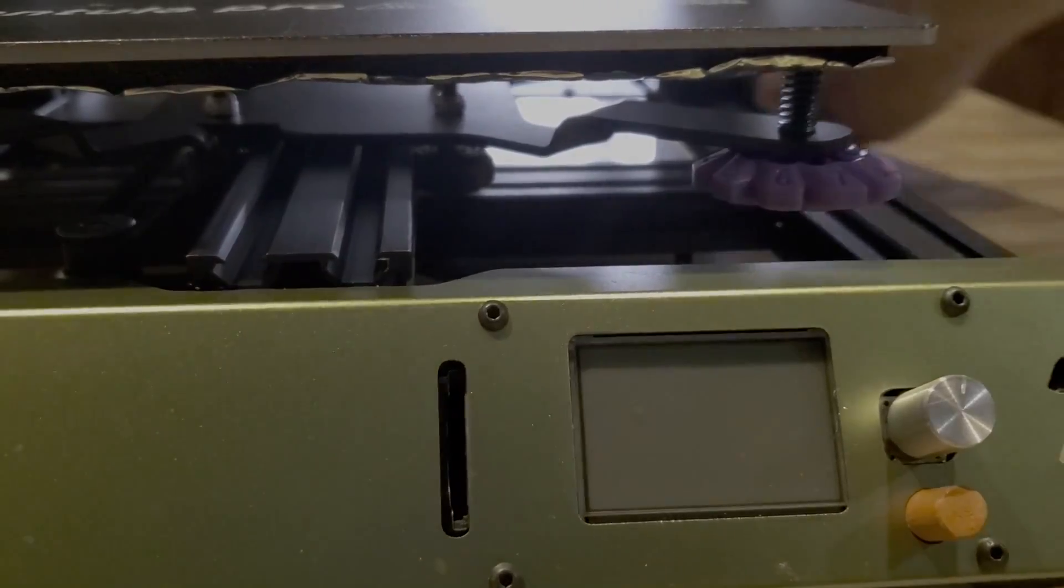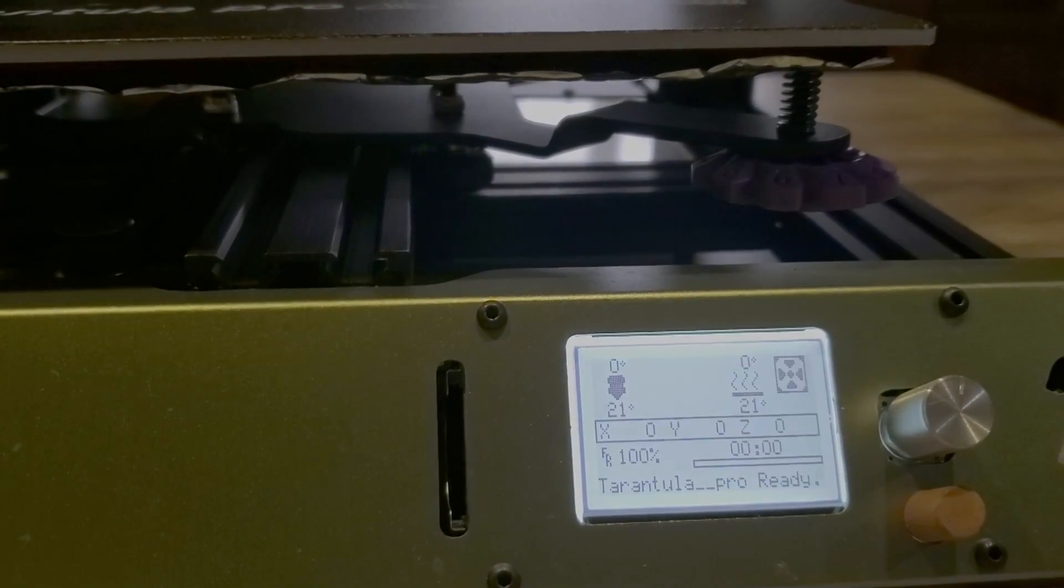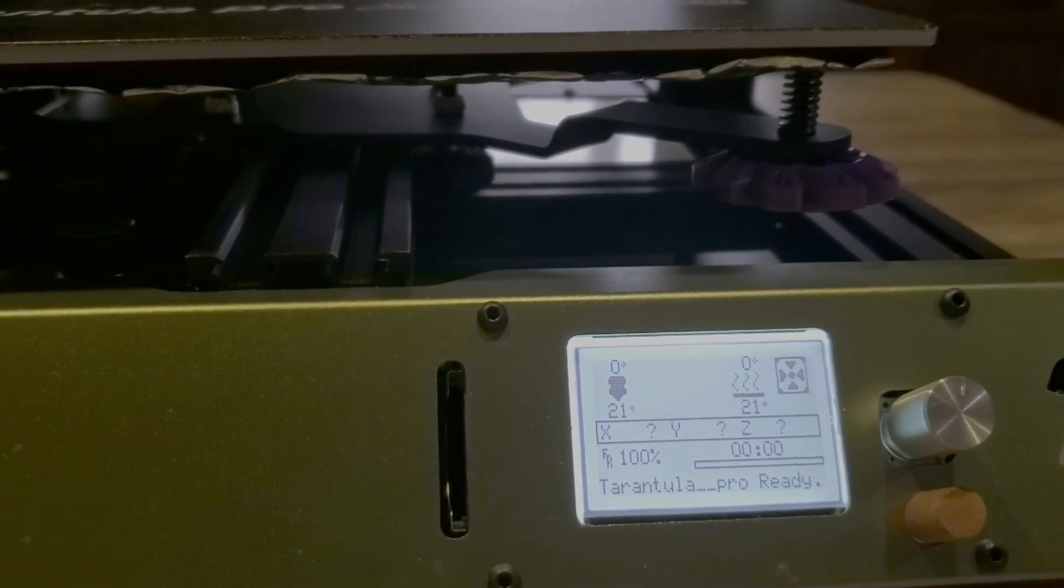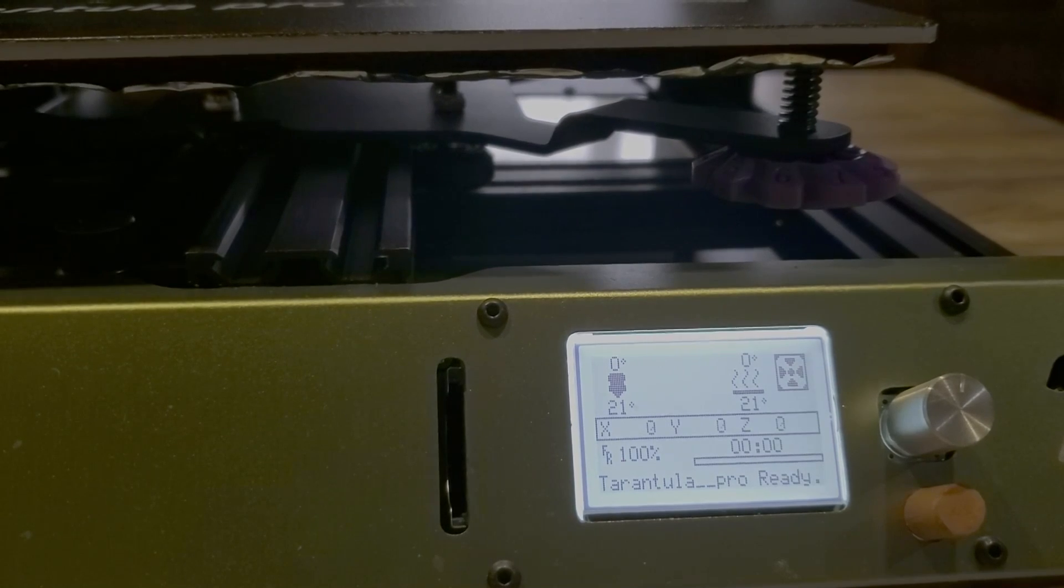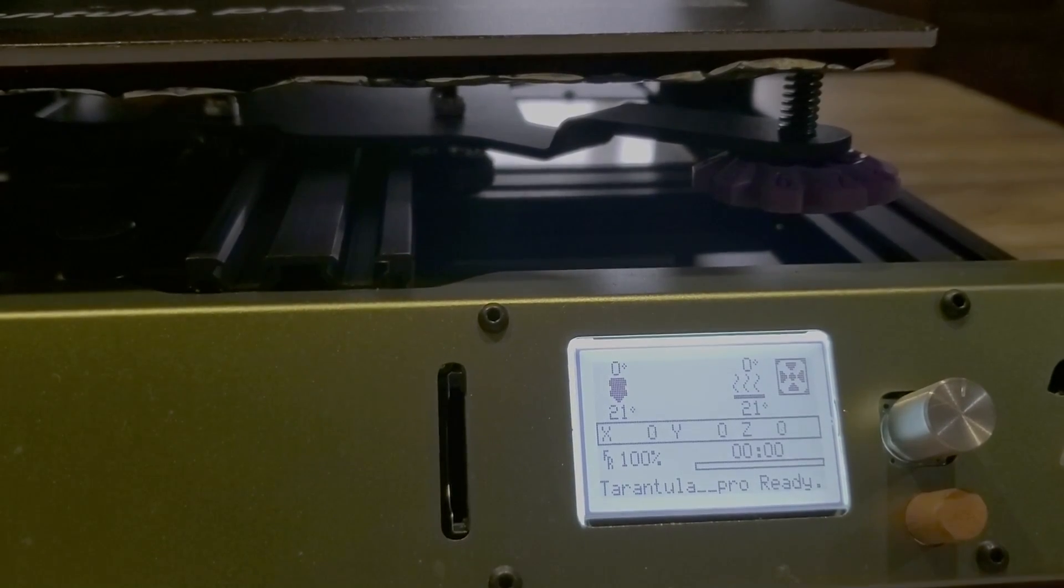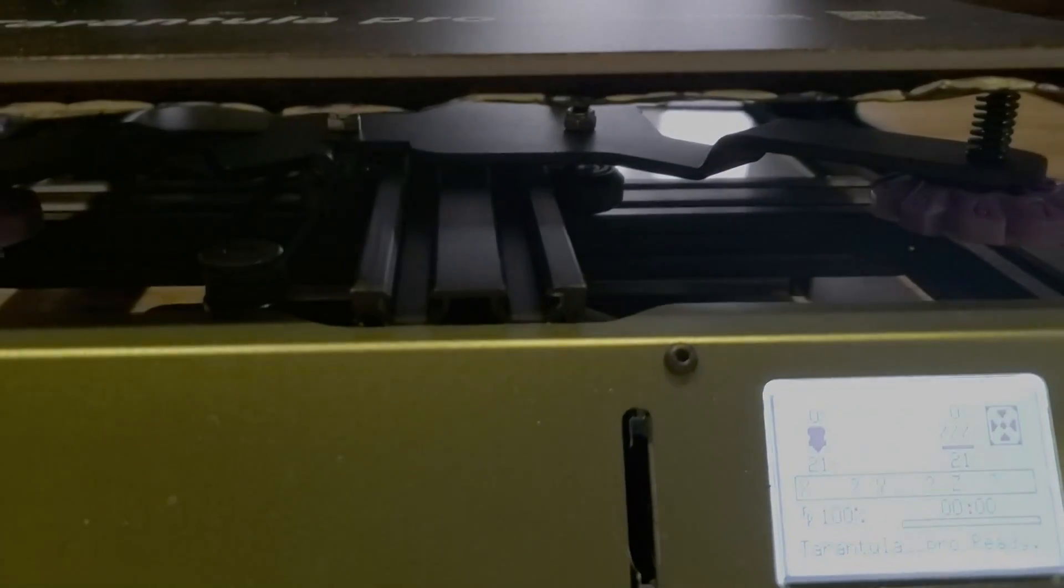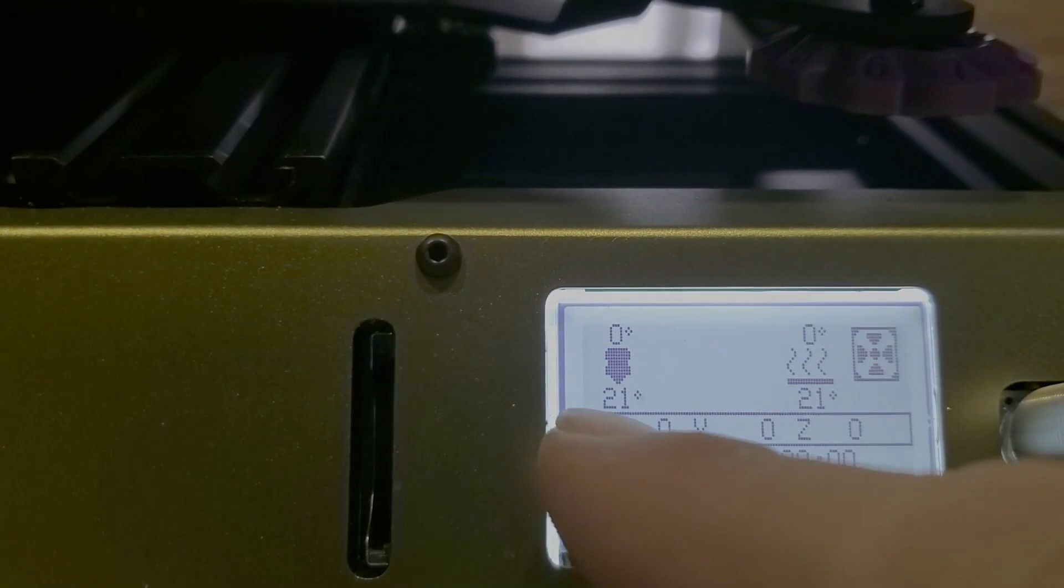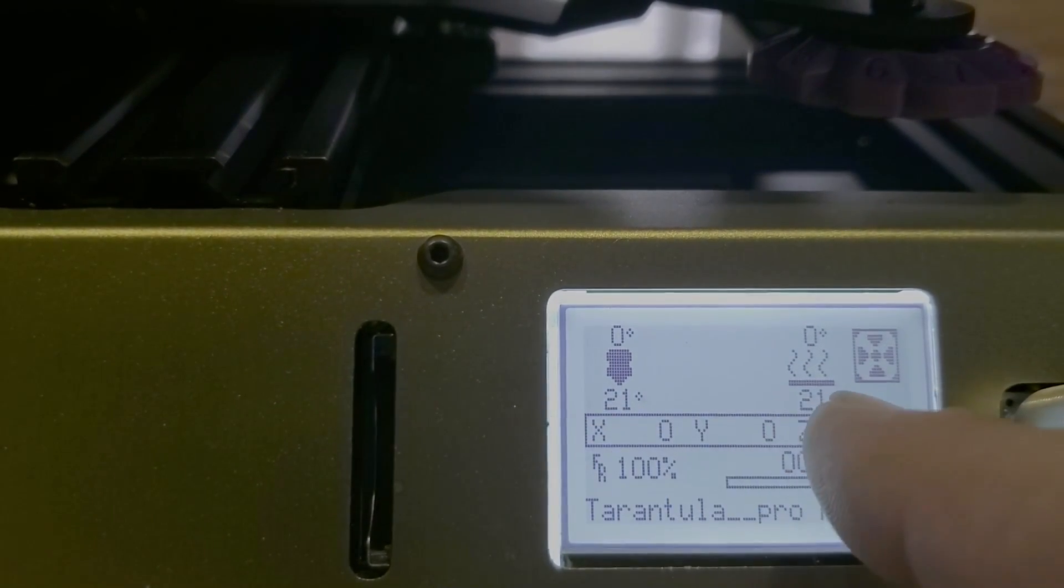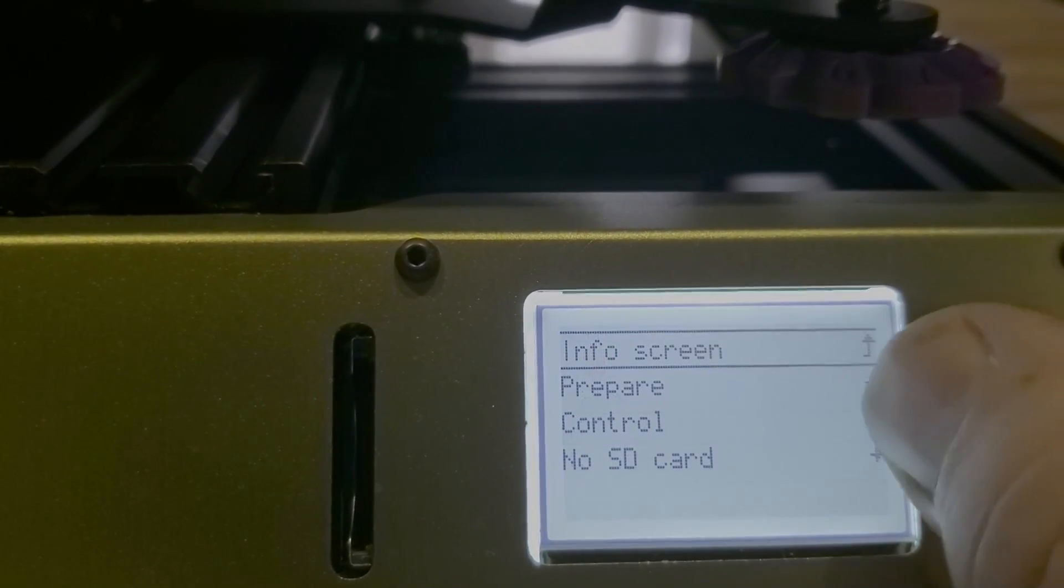So let's turn it on. So the next thing you do once you have that in is you need to test and make sure all the stops work and the motors work. The other thing is when you turn it on, the two sensors should be at room temperature. Push the button.